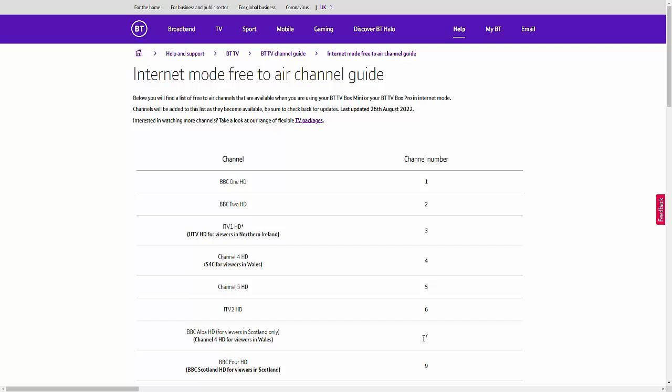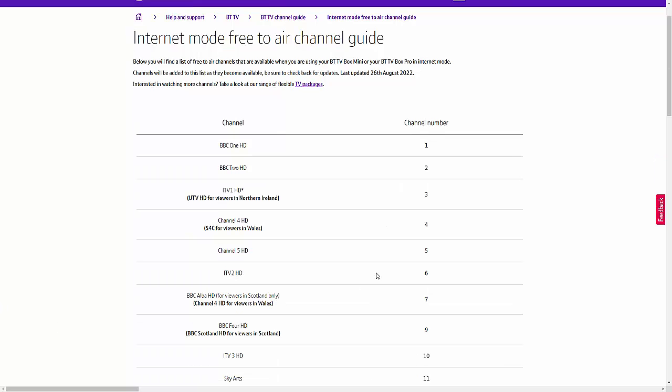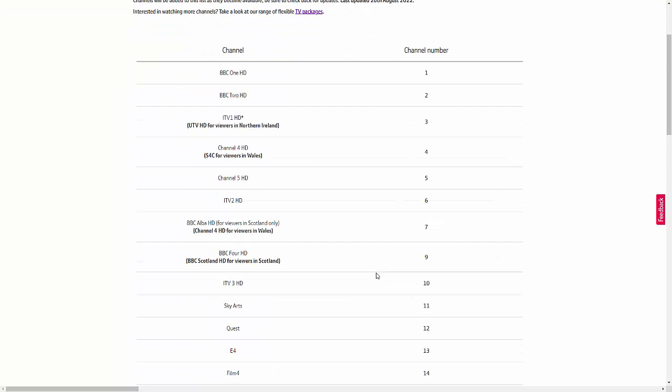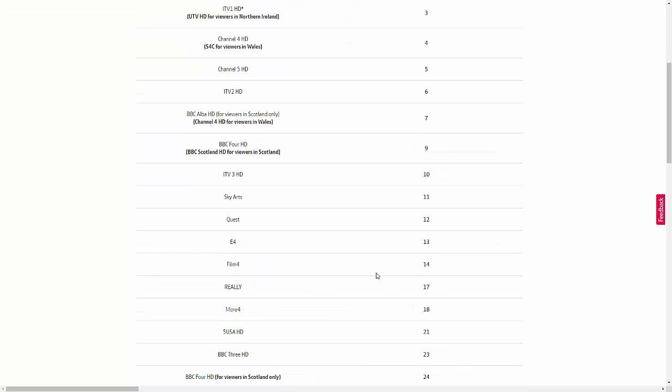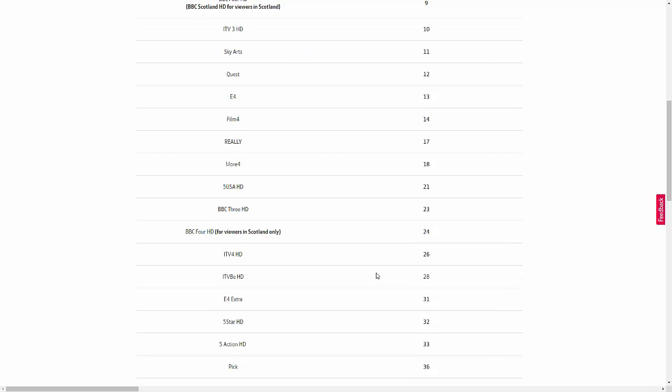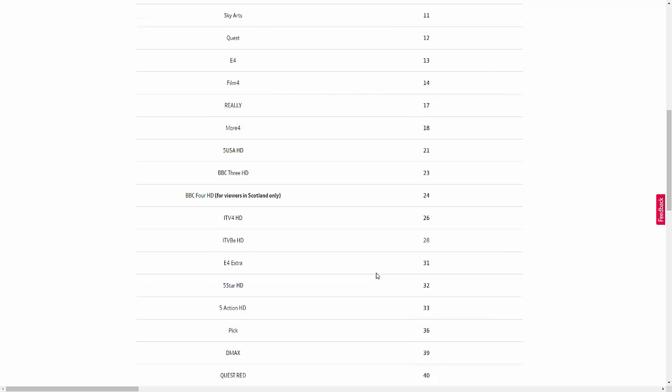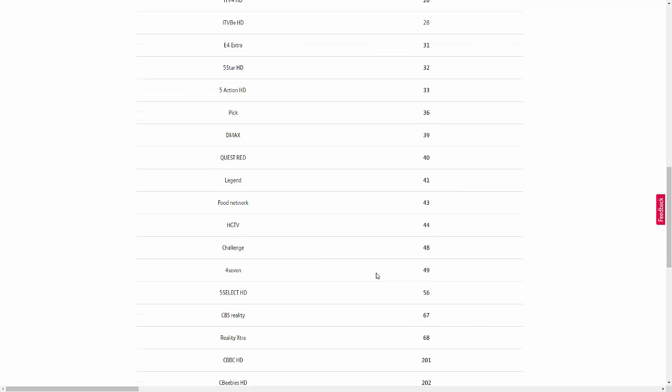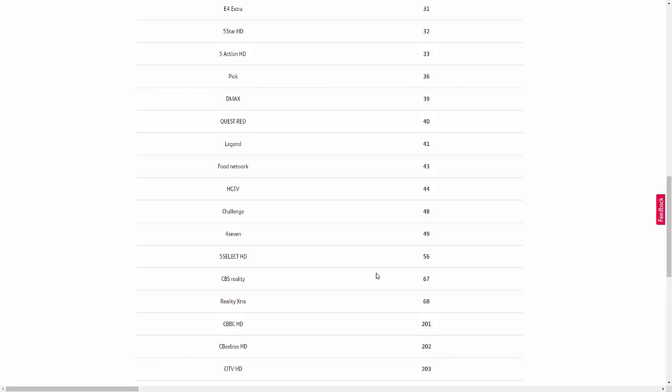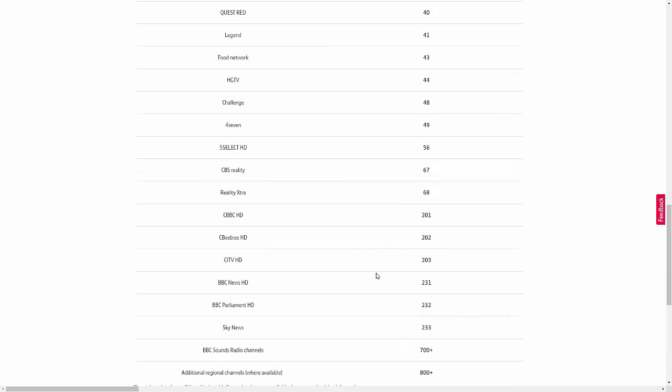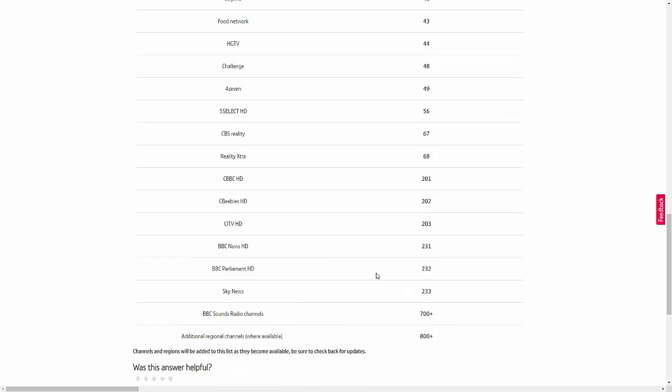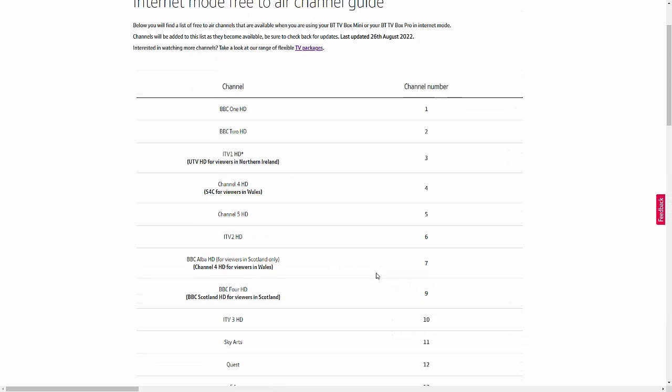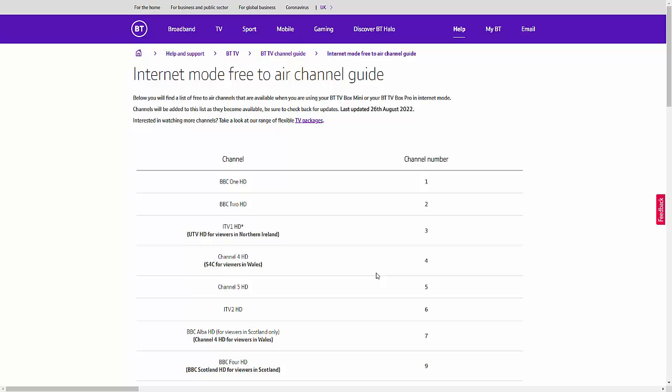However, you will get HD channels that you don't have on Freeview. So you'll get your local BBC One HD channel, I believe. You'll also get 5USA HD, ITV4 HD and ITV3 HD, of course, along with 5Star HD, 5Action HD, 5Select HD, CITV HD, BBC News HD, BBC Parliament HD. So there are quite a few channels that are in HD on the internet mode service that you don't get in HD through the aerial.